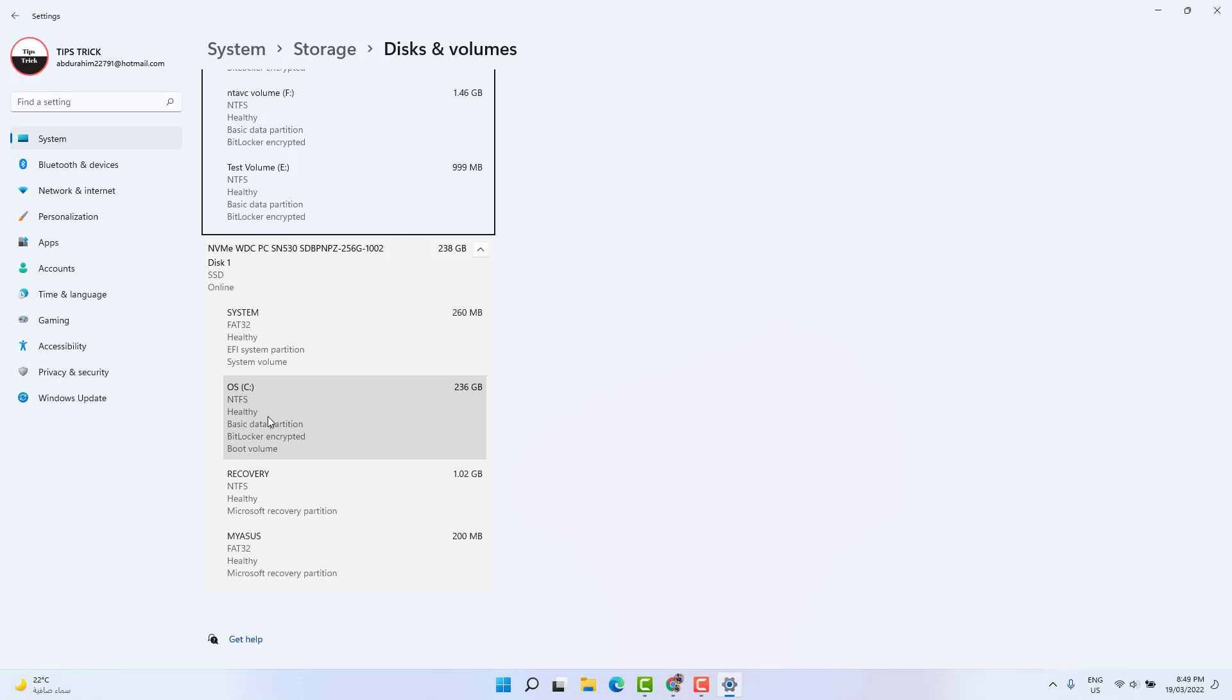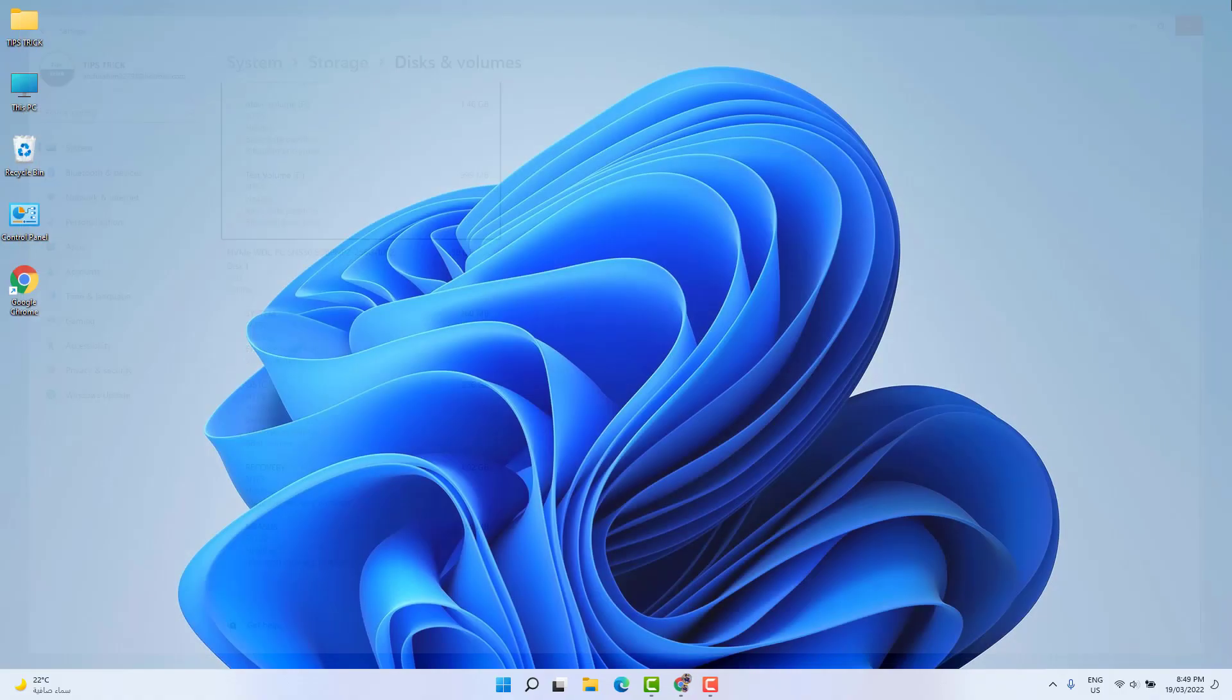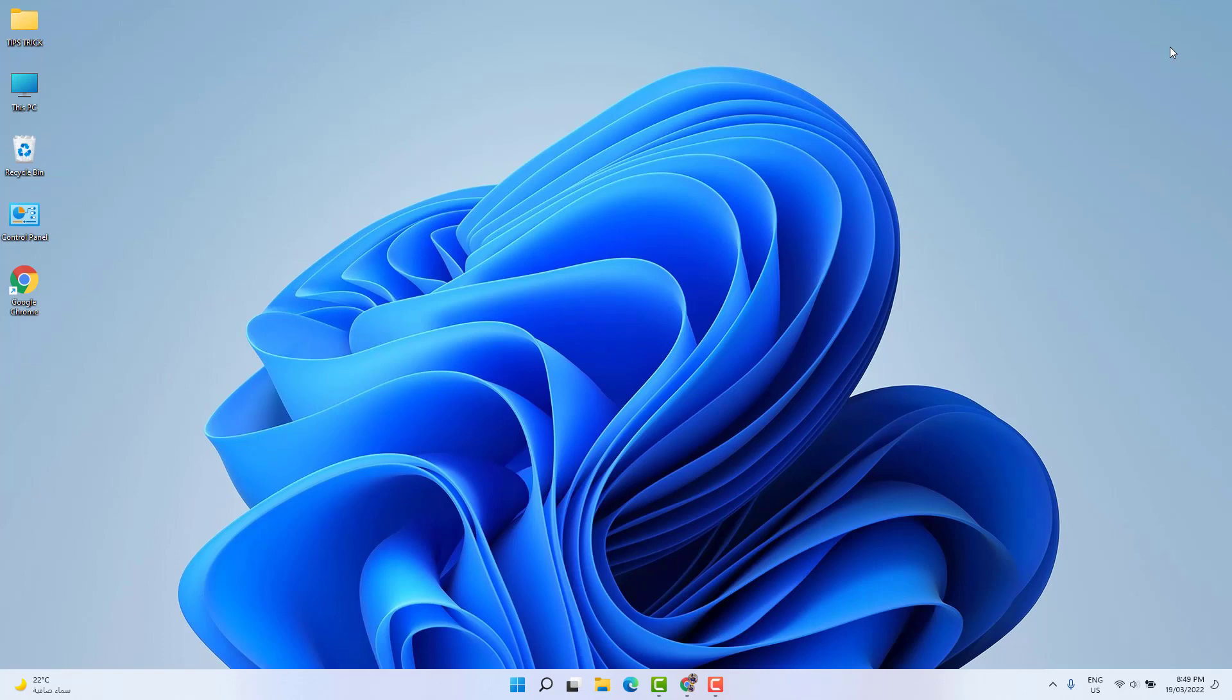There is another quick shortcut way to find out if your Windows 11 SSD drive is healthy or not, or if your HDD drive is healthy or not.